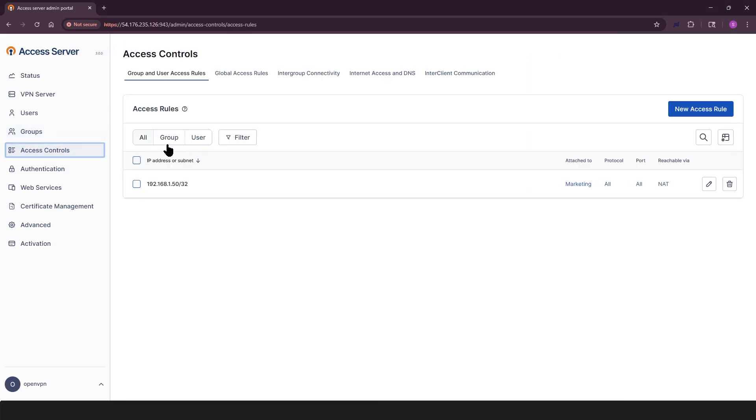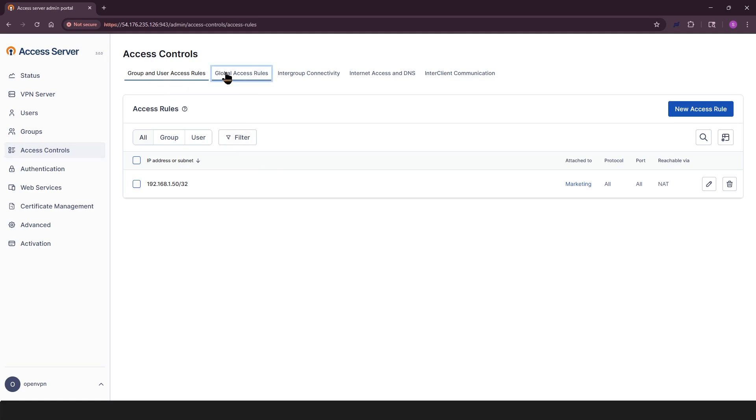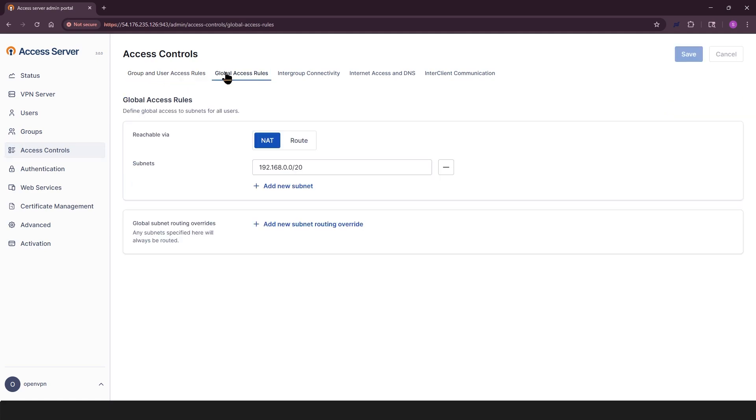Access controls allows you control how users and groups access the network, the internet, and each other. This section is divided into five tabs. Group and user access rules. Define what resources groups users can access. Global access rules. This is where you can set rules for all VPN users regardless of group. Define reachable subnets by choosing NAT or route.